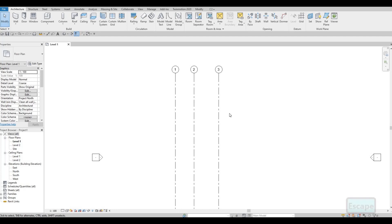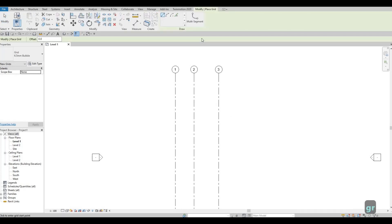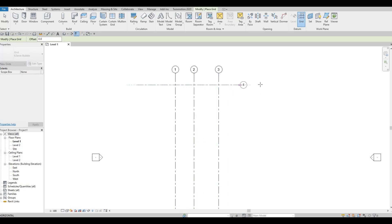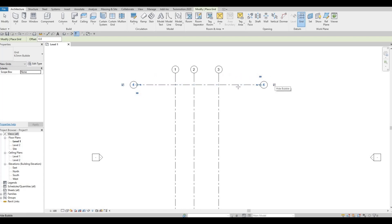Press Escape twice, then type 'GR' again for grid line, or go to Architecture and click the icon. Now let's add a horizontal grid line by clicking here and dragging across. I don't want the grid bubble on this side.